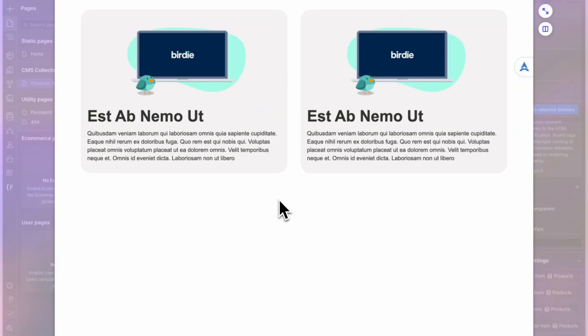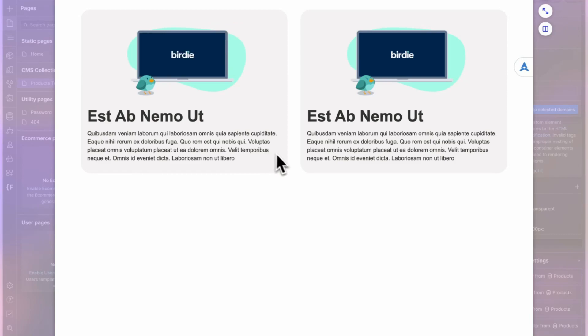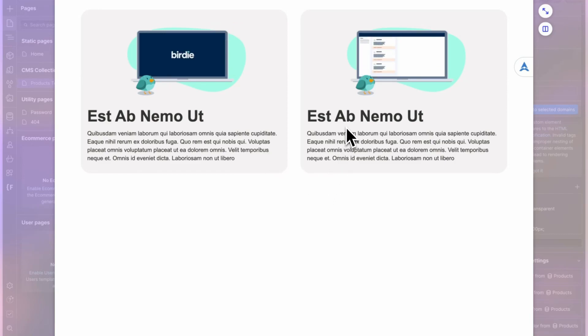And you see here, when I hover over the card, the Lottie starts playing. And the same for the other card.